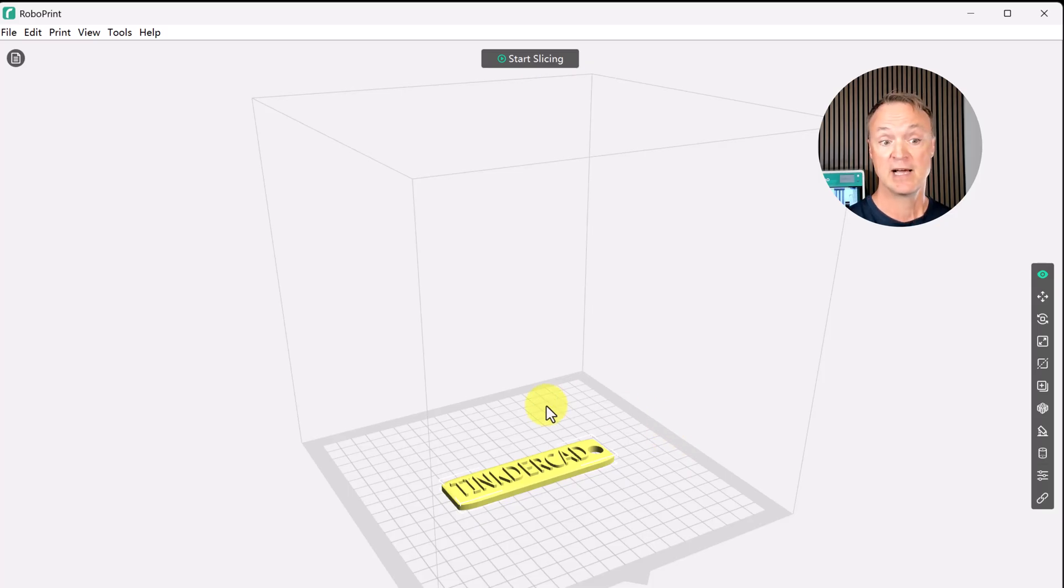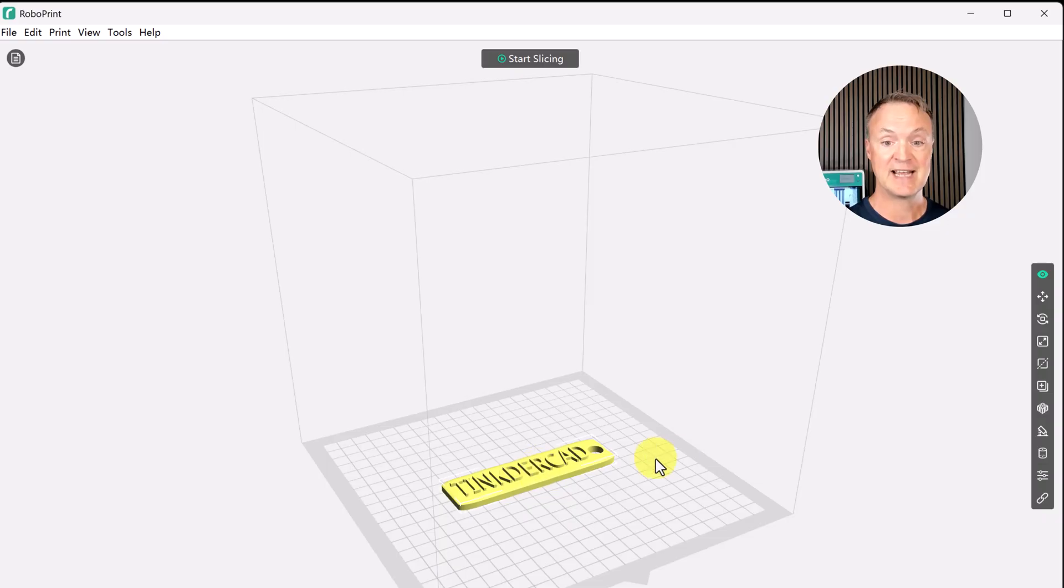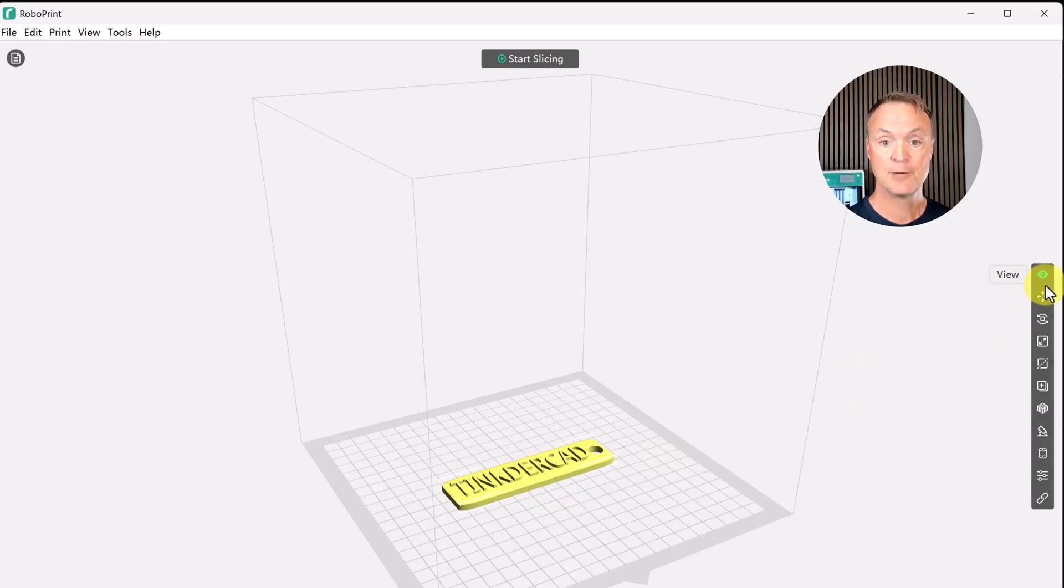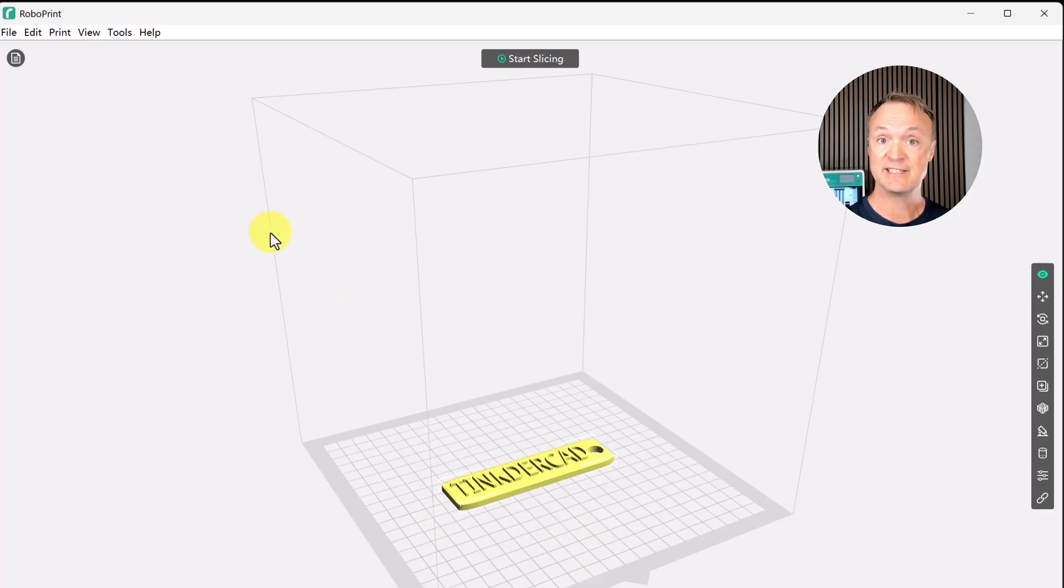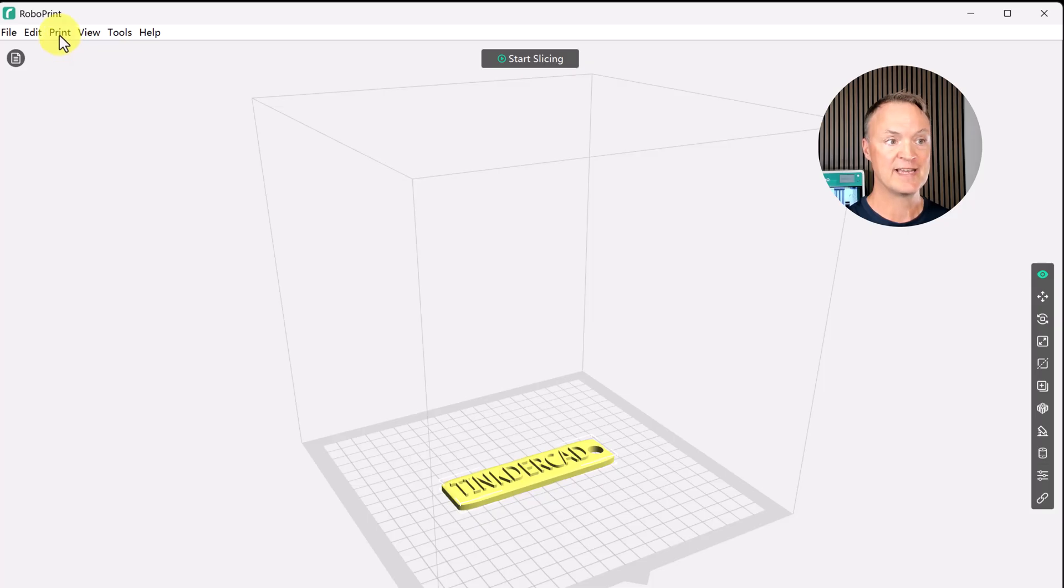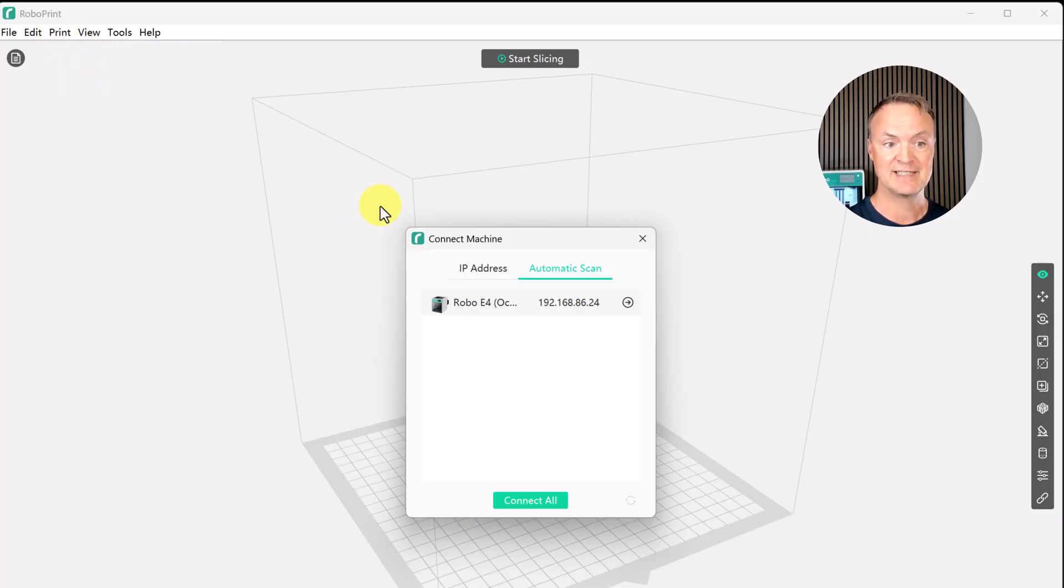So now this bed right here matches the Robo E4 that's behind me. So I know the proportions of how large it will be on it. This is going to be a fairly good size. Now with any of these things I can adjust the scale but I'll do that in a different video. I'm just going to leave it as is for this video and I'm going to send it to print.